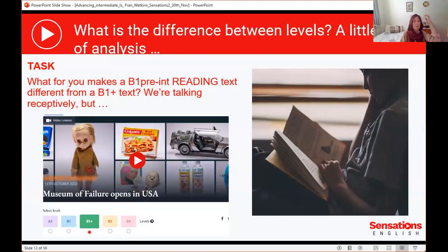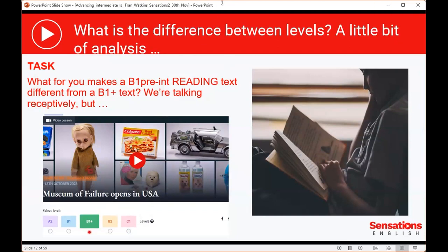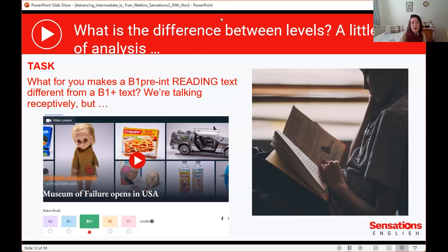I thought it would be helpful to look at what the difference is between these two levels, and one way of doing this is to look at a reading text. Before we do the reading, I'm going to get you to listen to or watch a video. Adam, would you mind sharing the video of this B1 level Museum of Failure? I'd just like you to watch — this is one of the videos from Sensations, about a museum which has opened in New York, all about failed objects. Just enjoy it and find out about this museum.